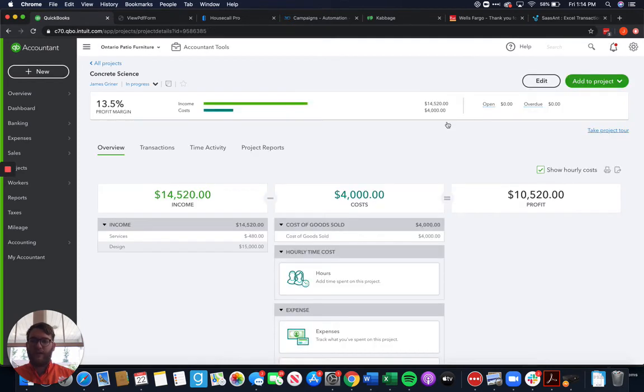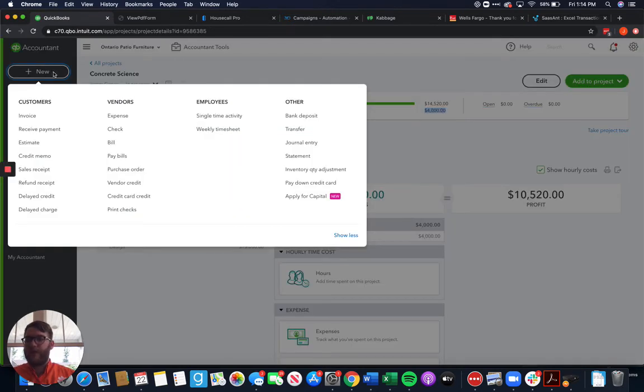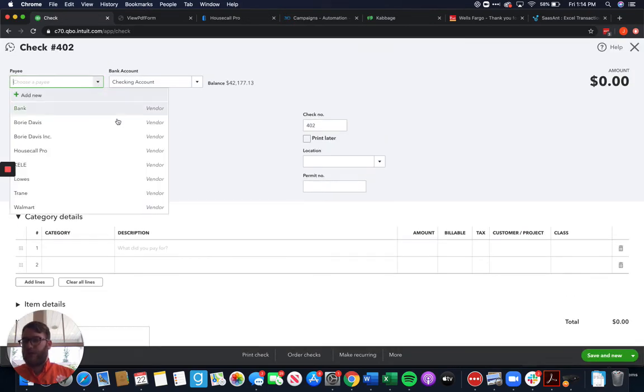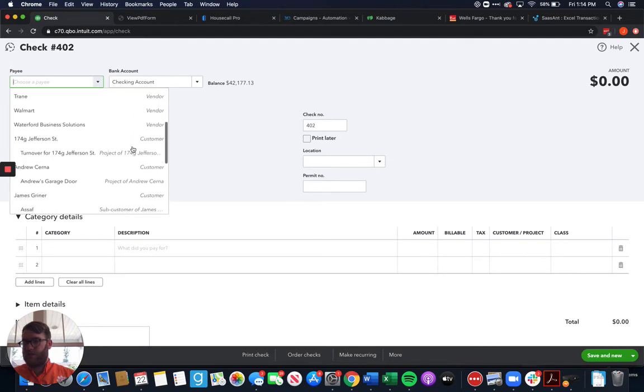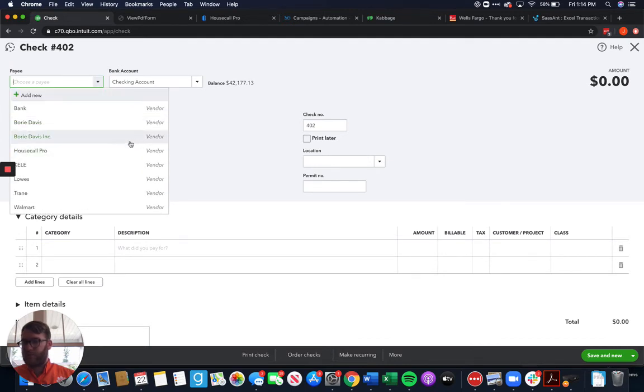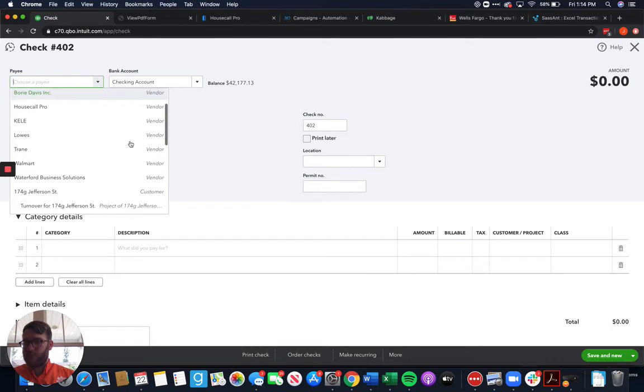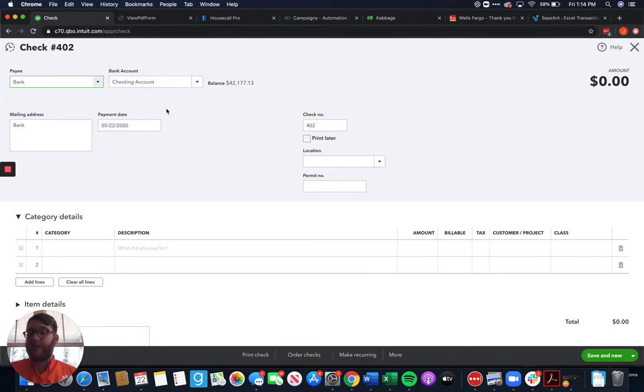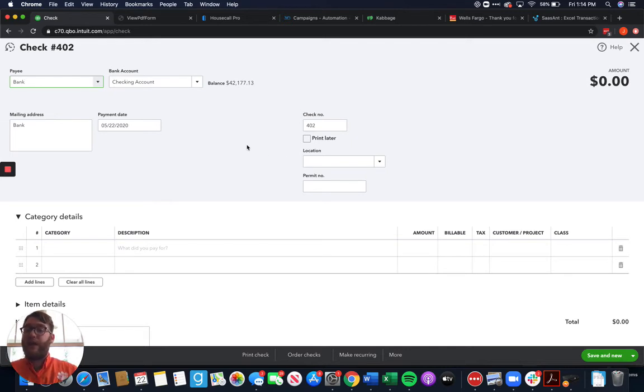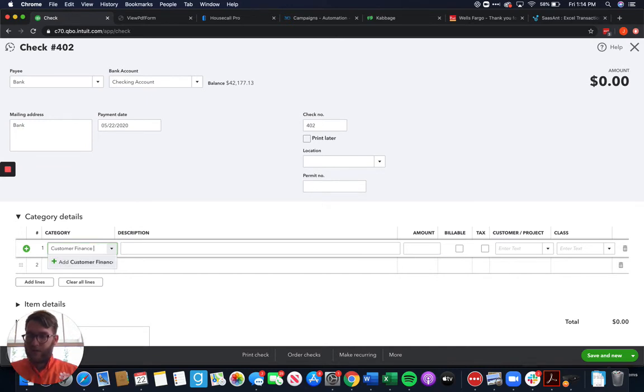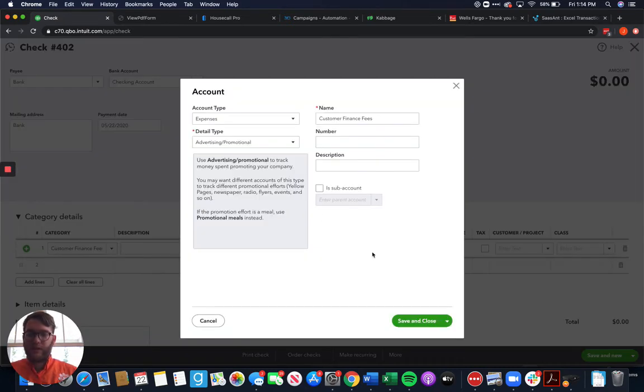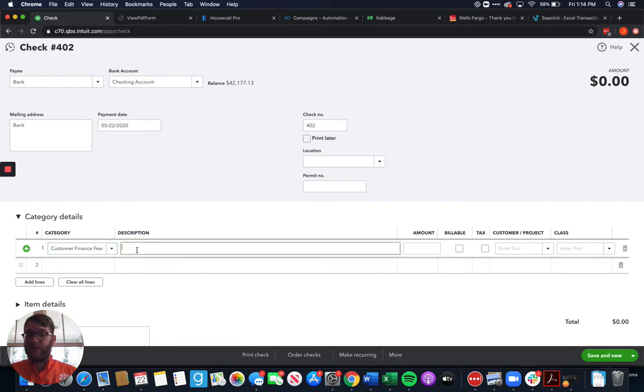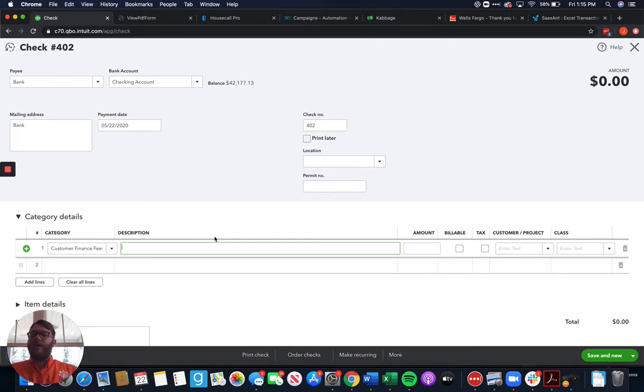And then we end up needing to write a check to, let's say we're writing a check to the bank because this customer financed their job so we have to pay the bank back for those financing fees. So this is going to be customer finance fees which is again not an account that I have in here so we're just going to add that real quick. Always when you're adding stuff be a little bit more detailed than what I did there. I've gone over that previously how that's important. And we'll get in here and explain what these are for, that this is consumer financing.